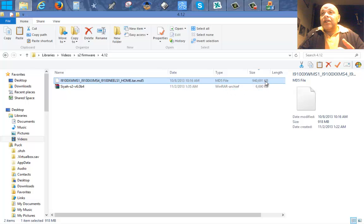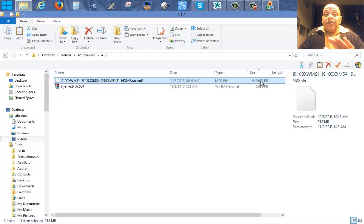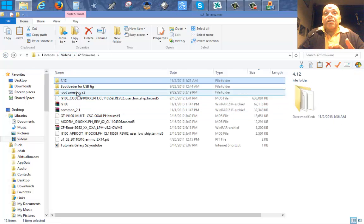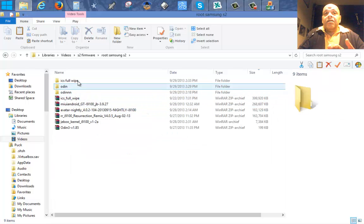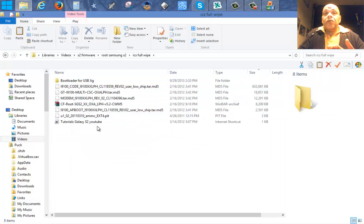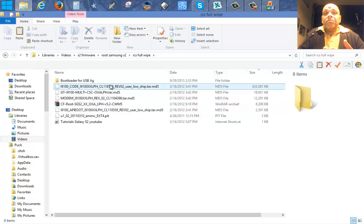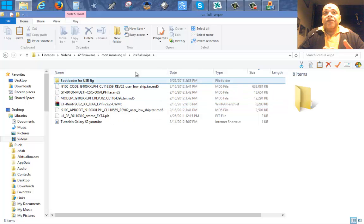Then what we should do is go back to download mode after the ICS Full Wipe is done, and restore it again with the 4.1.2 firmware — but that is only a PDA file. As you can see, it's 940 megabytes. It's the original file of your Samsung phone and it does not come with all the other files that you find in the ICS Full Wipe, like Pit and Boot.